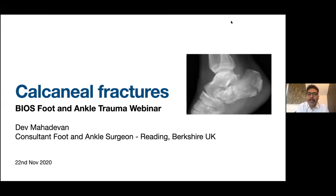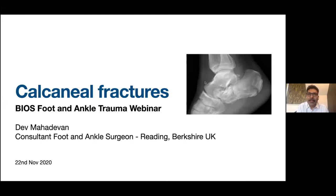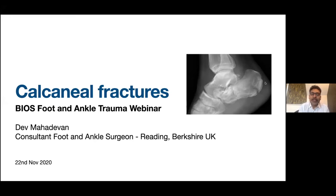A couple of things about housekeeping: please stay muted. If you have any questions, please put them in the chat function and we'll pick up the questions for discussion towards the end. We'll go with the three talks, followed by a 15-minute discussion with the faculty. There is also a link for feedback in the chat function — please fill it in, as it will generate a certificate for you.